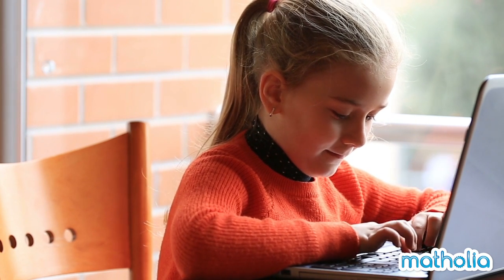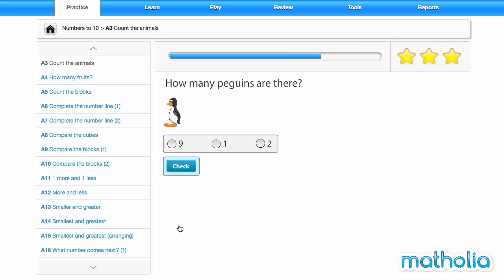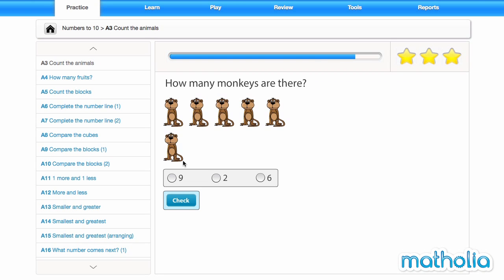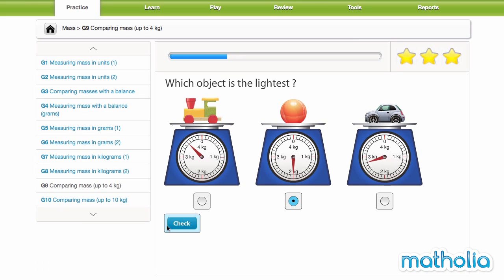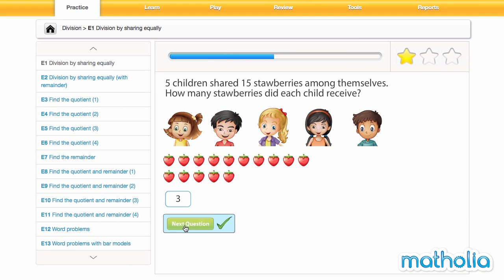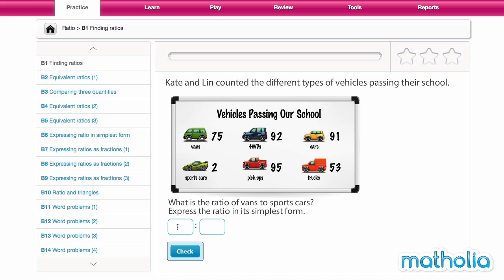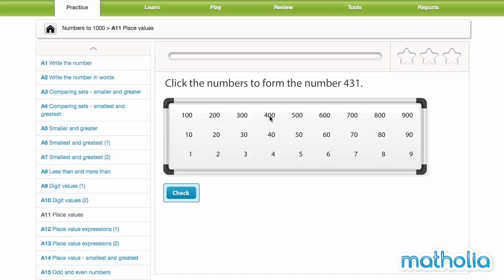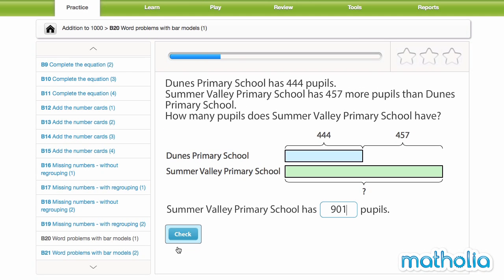Matholia Practice Modules. The Matholia practice environment contains a diverse range of dynamically generated practice questions based on the Singapore math pedagogy. Questions follow the Concrete Pictorial Abstract, or CPA, approach and are tightly integrated with visual bar modeling, word problems, and problem-solving questions.